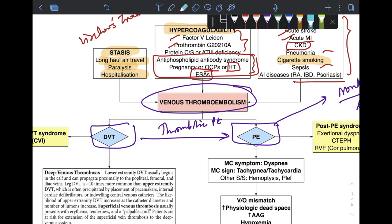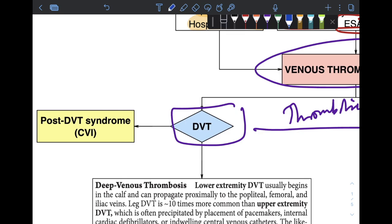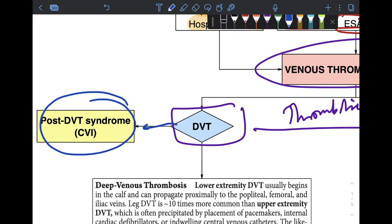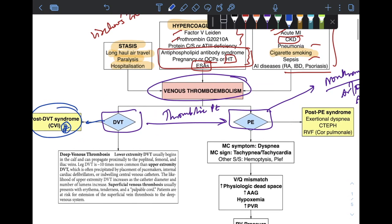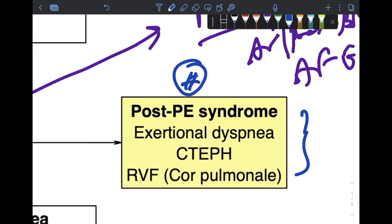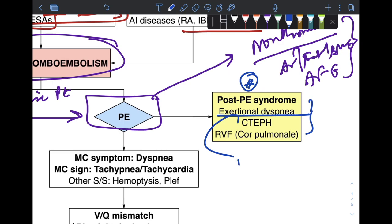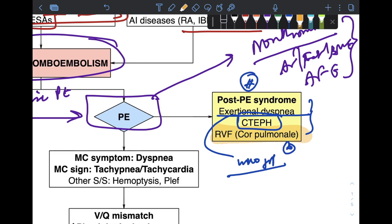Although VTE is highly treatable, it still reduces quality of life after the disease occurrence. DVT is associated with post-DVT syndrome, also referred to as chronic venous insufficiency, where venous valves are destroyed. In pulmonary embolism, post-PE syndrome manifests as exertional dyspnea, and WHO Group 4 pulmonary hypertension — chronic thromboembolic pulmonary hypertension (CTEPH) — may develop, along with persistent right ventricular dysfunction.